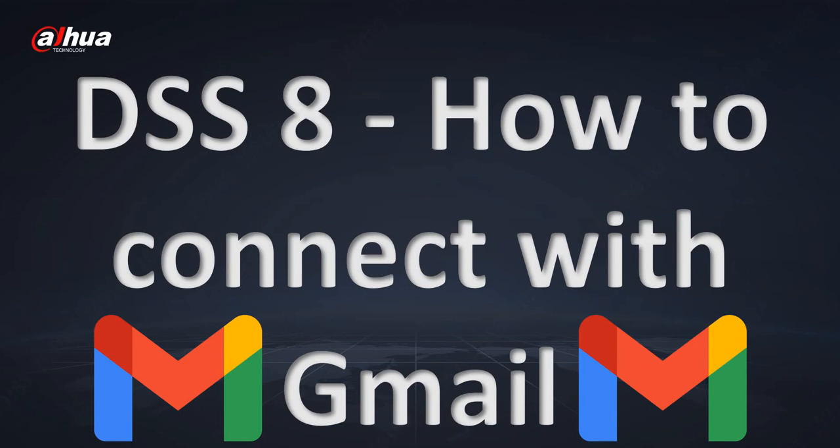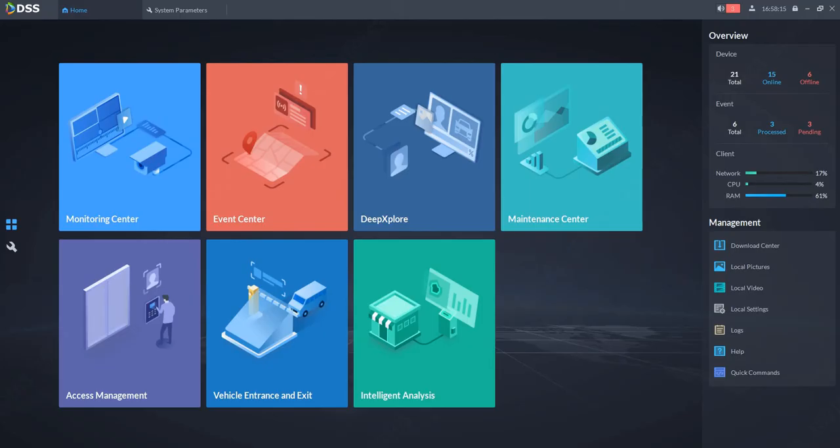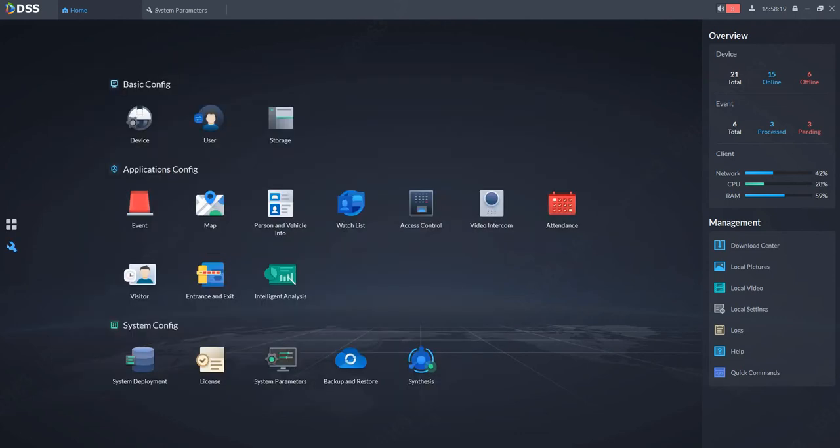Hi everyone, this short tutorial is about how to set up DSS 8, or how to connect your DSS 8 server with your Gmail account. So let's have a look at that. First, go to the configuration part of your DSS, then go to system parameters and choose email server.